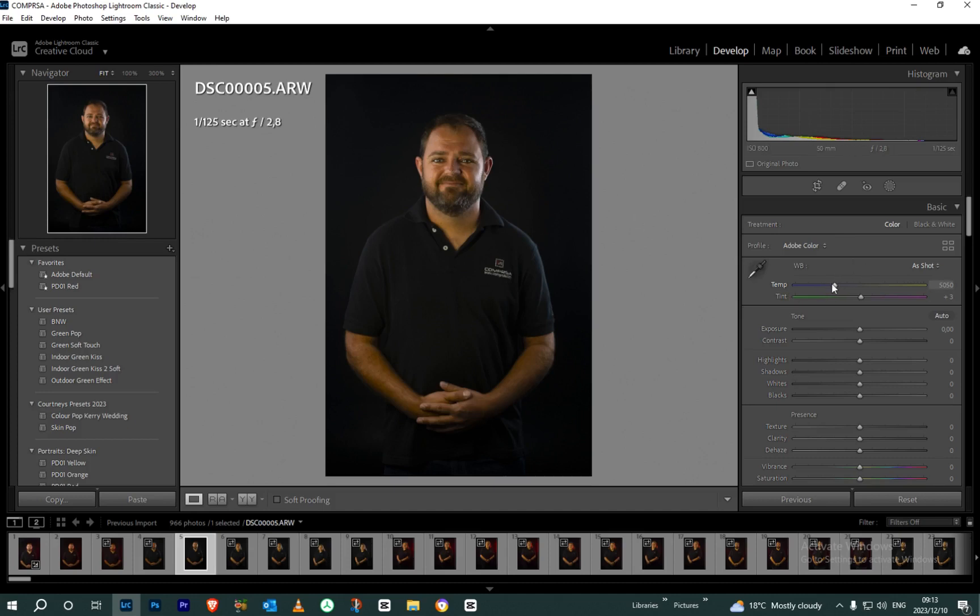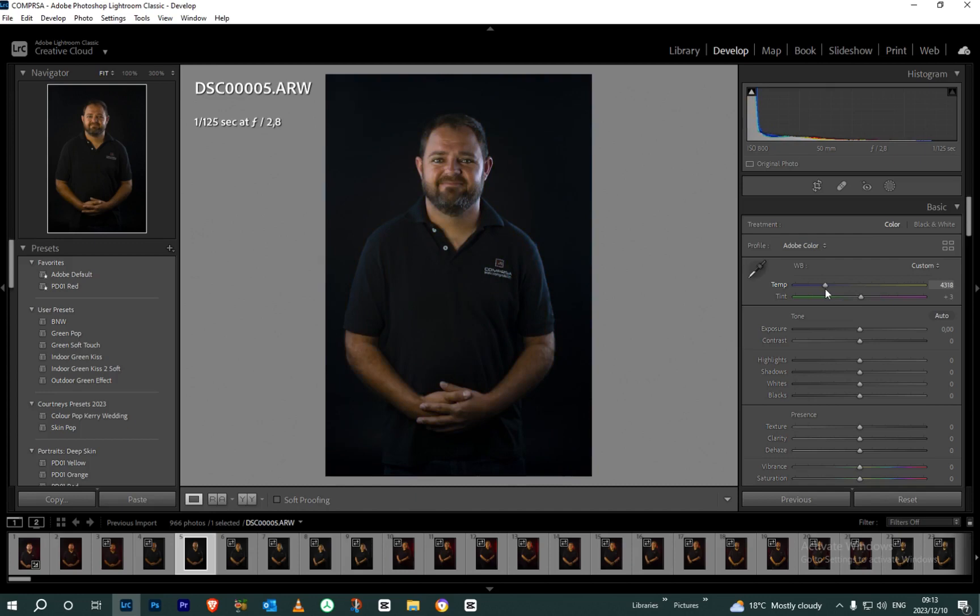When the image looks yellow, it's a bit too warm. If you look on the slide, if we go to orange it'll look too orange, that's what we call hot. If we go to blue it looks too cold. So the ideal temperature is around about 4500 to 4600, that's how I feel the image should look.